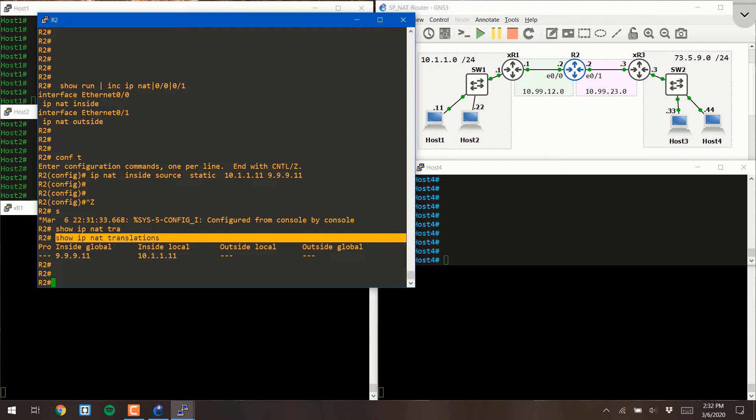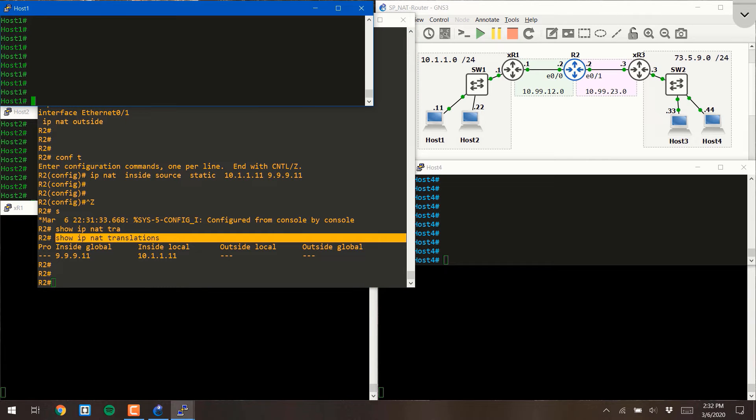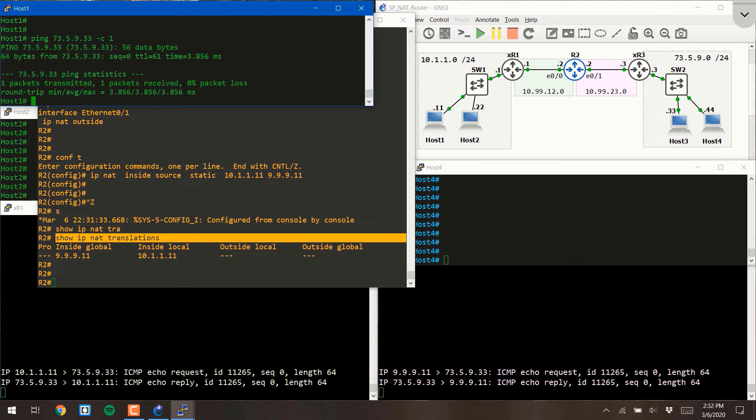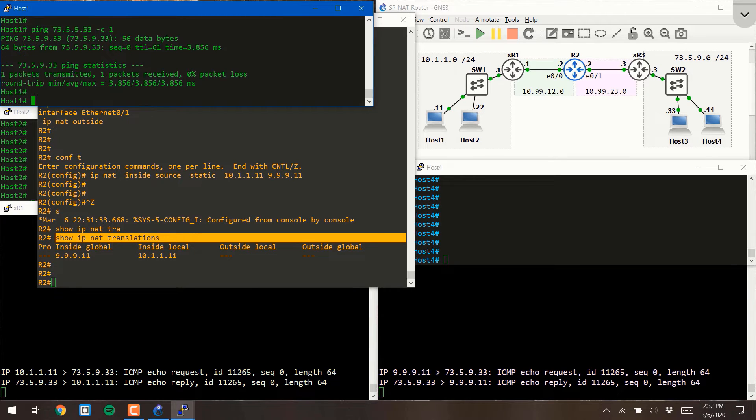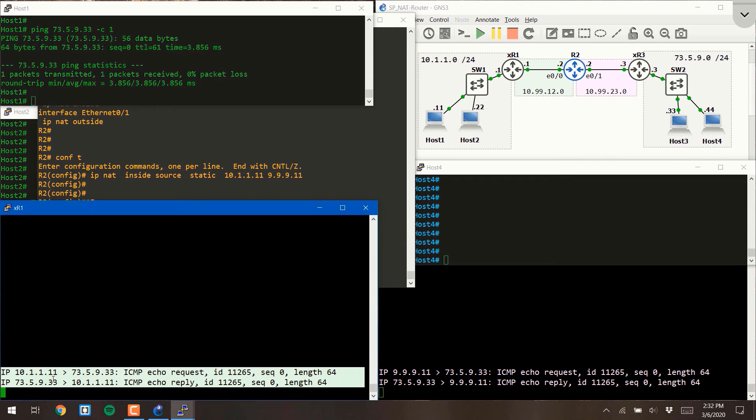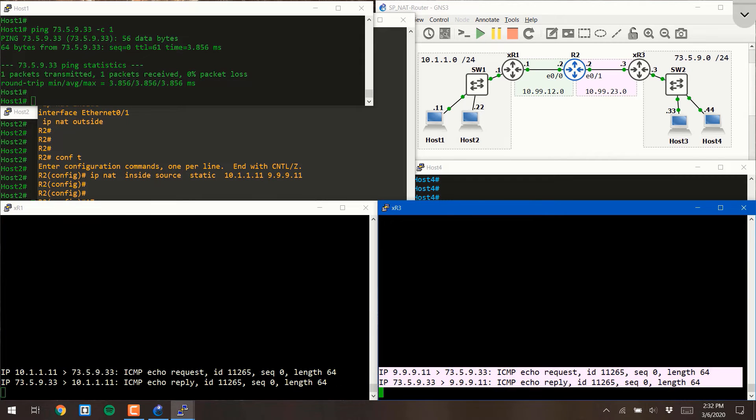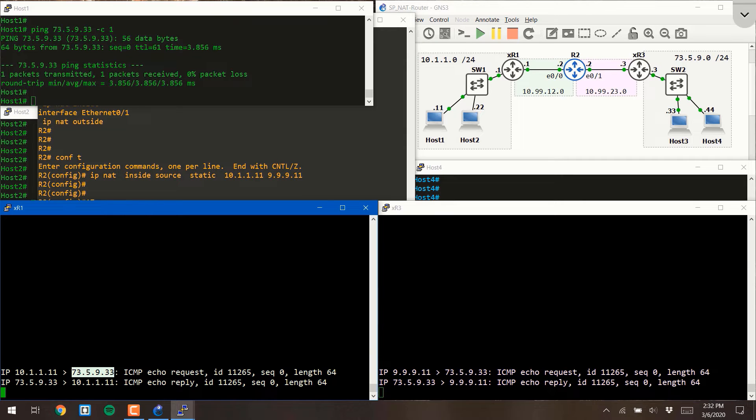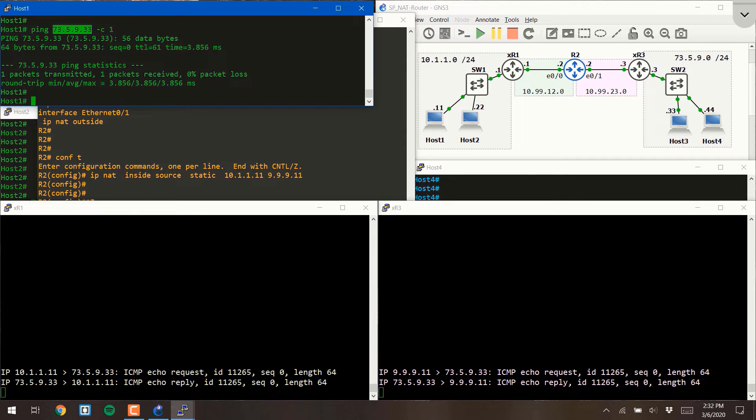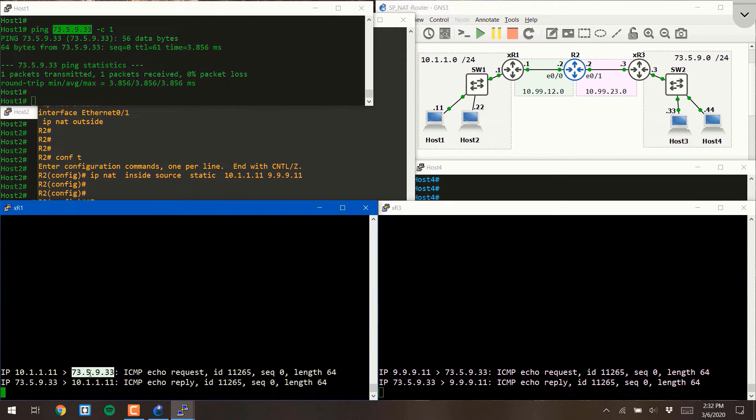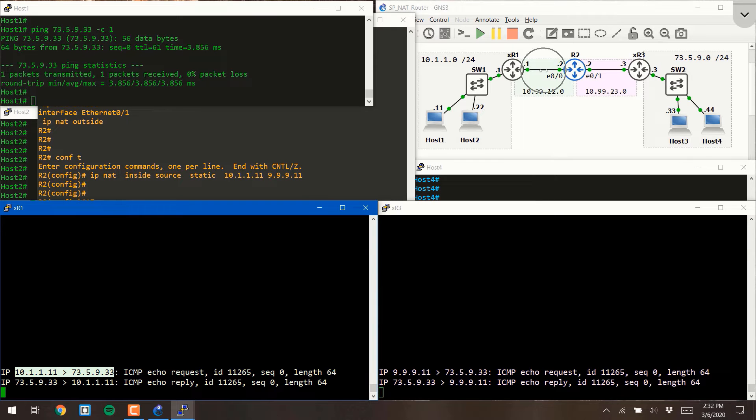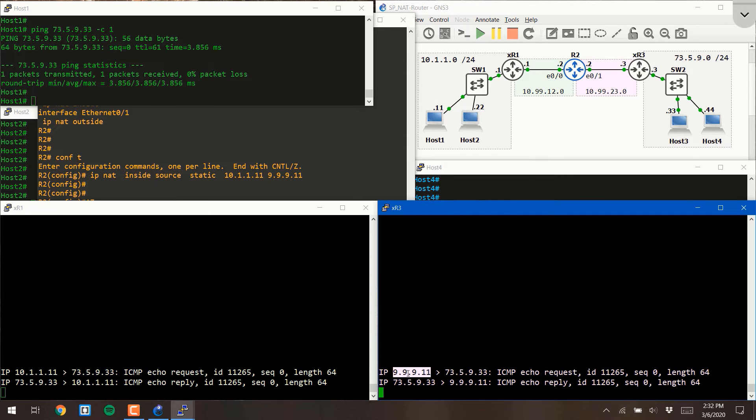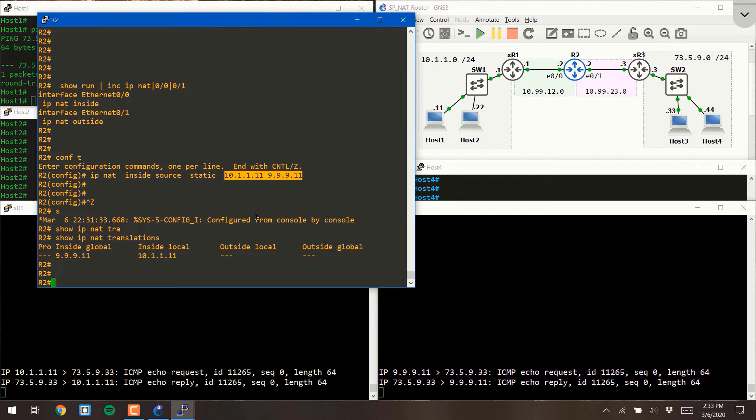So let's jump on host 1 where we just configured the NAT. Let's shoot over a ping to host 3. We'll use the dash C1 to say we're only going to send a count of 1 because we don't really need to send much more than that. We'll hit enter, and we'll take a look at our TCP dump windows to map out what happened. Notice when host 1 sent the packet, it had a source IP address of 10.1.1.11 and a destination IP address of 73.59.33, which is where we told the ping to go. This is the packet as it looks right here, before it crosses router 2. After it crosses router 2, this is what the packet looks like. And notice that the source IP address has changed to 999.11, which is exactly what we configured.